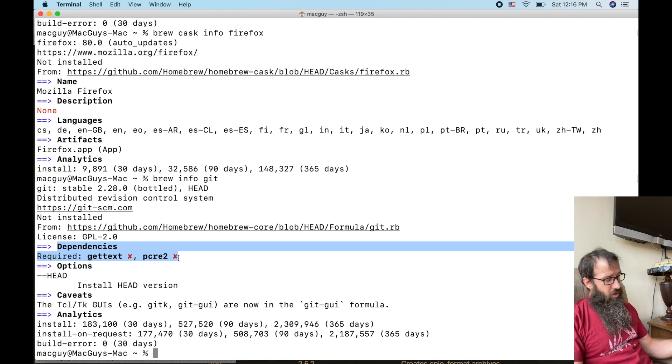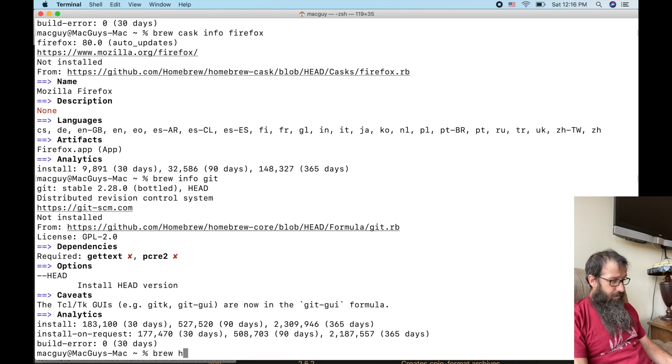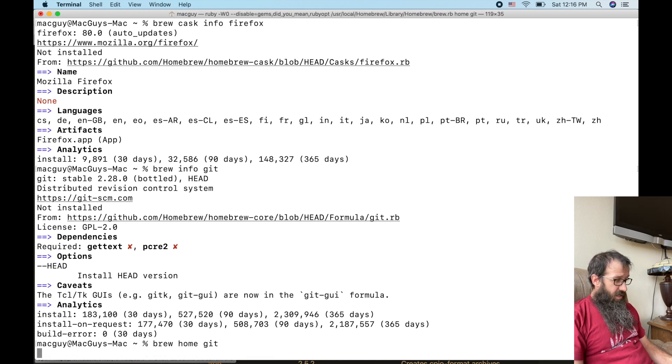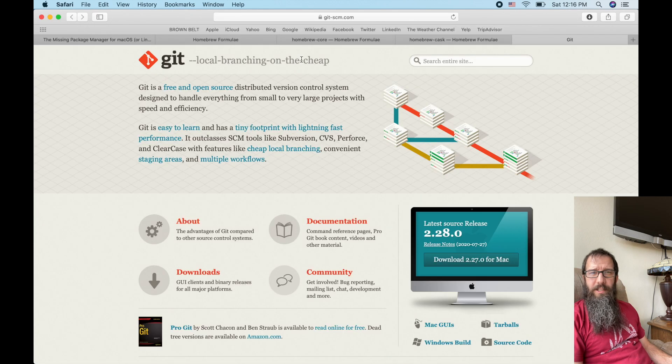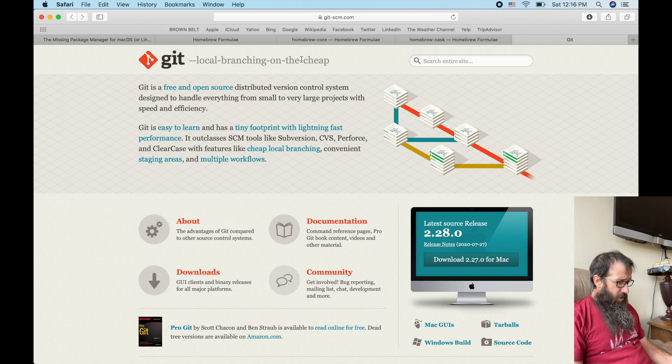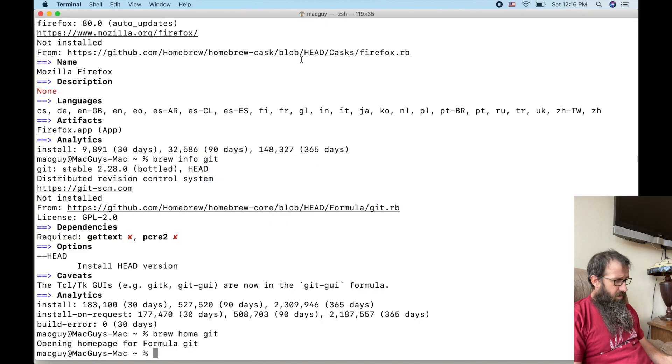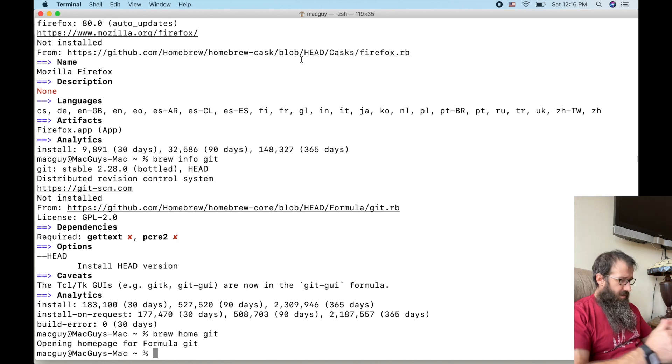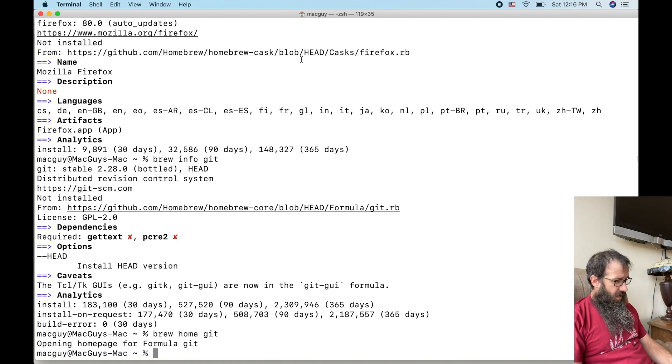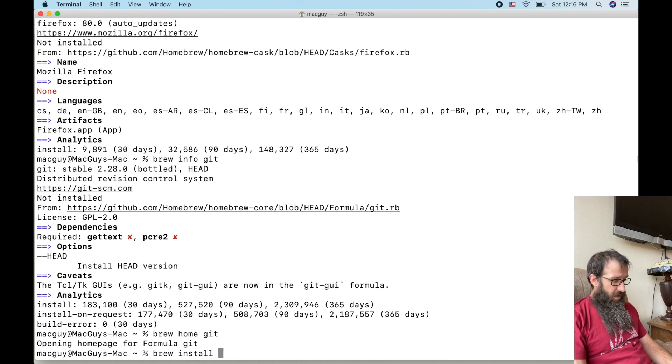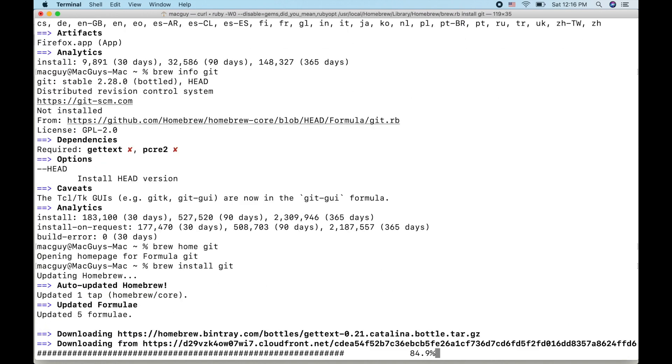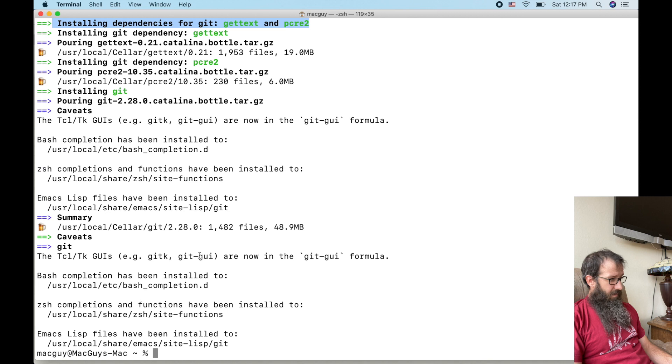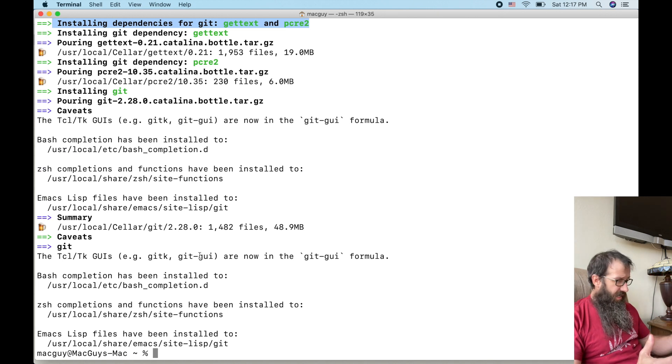Actually, I want to show you something. If I type in brew home Git, it's going to open up the webpage to the location that it's getting this from, which is pretty slick. So you can do that for casks and for formulas. So let's install Git. We're going to do brew install Git. Awesome. So now I've got Git installed.